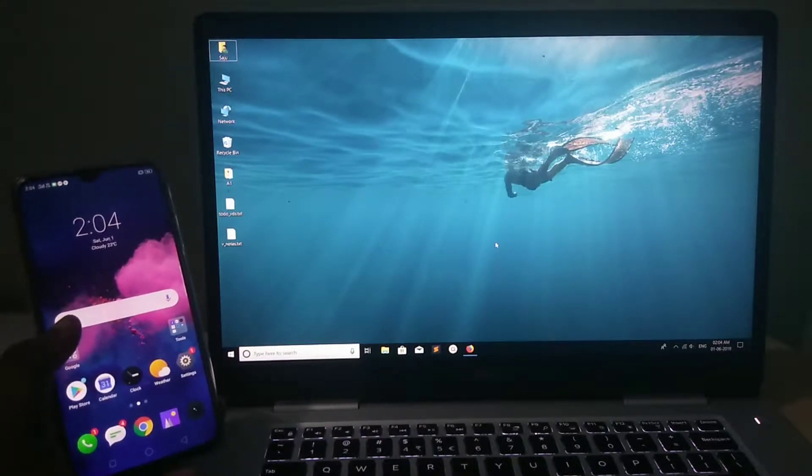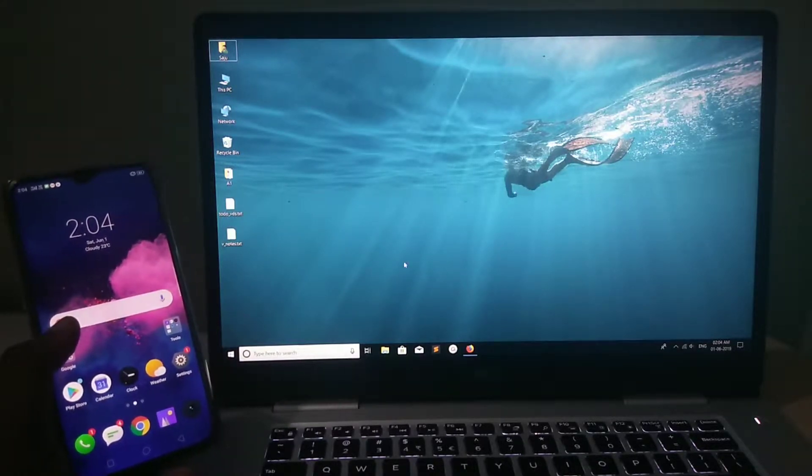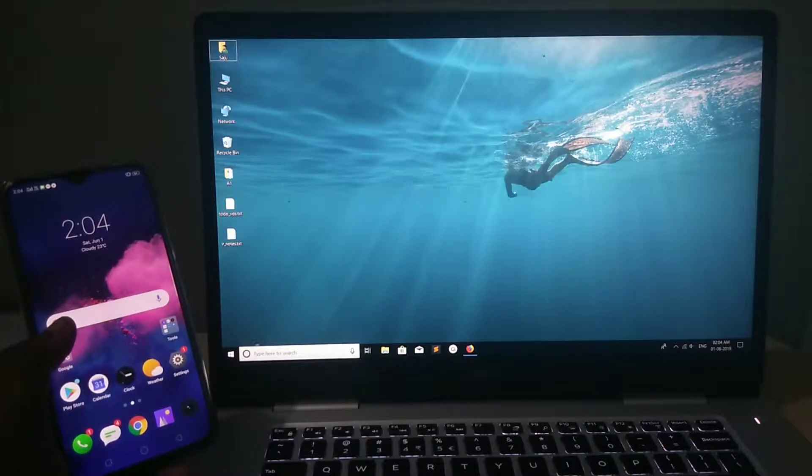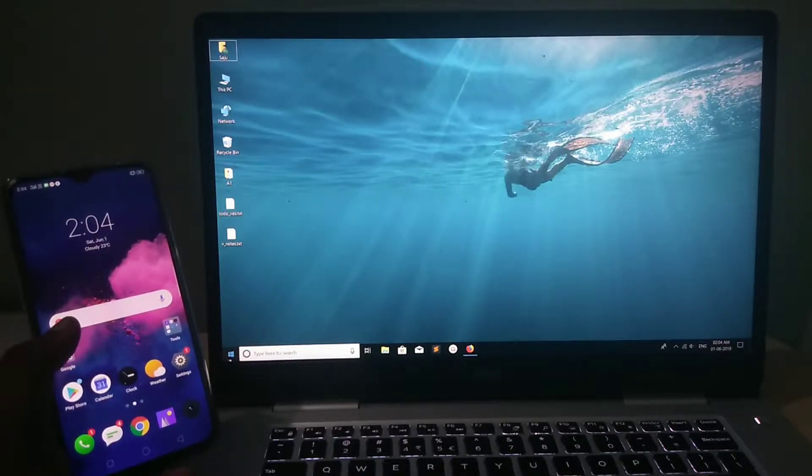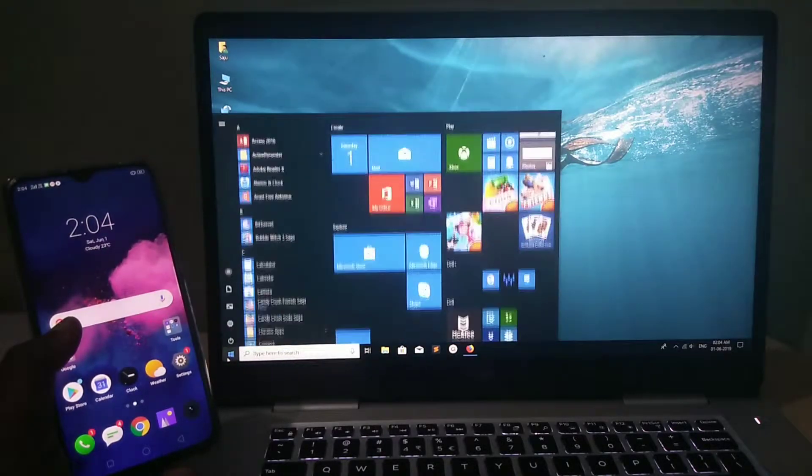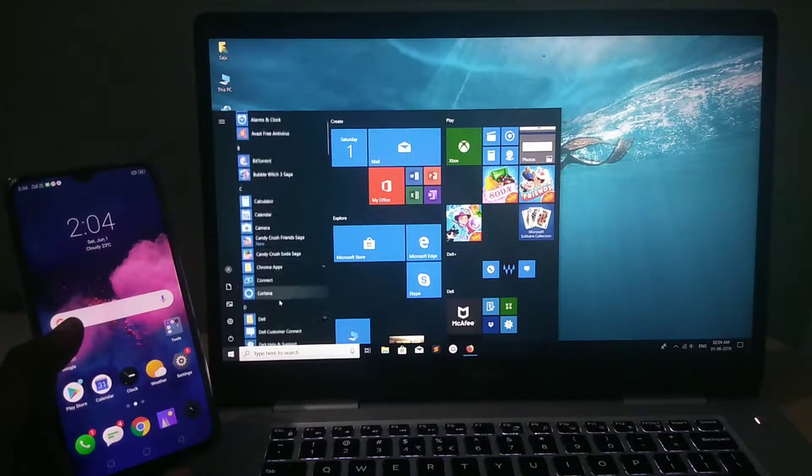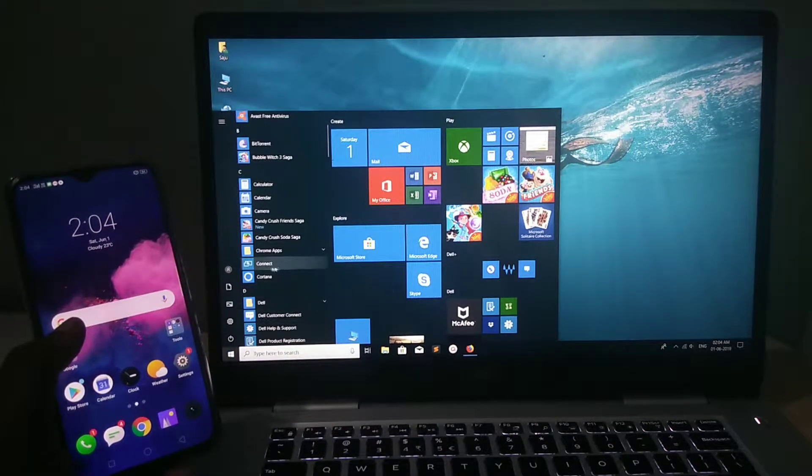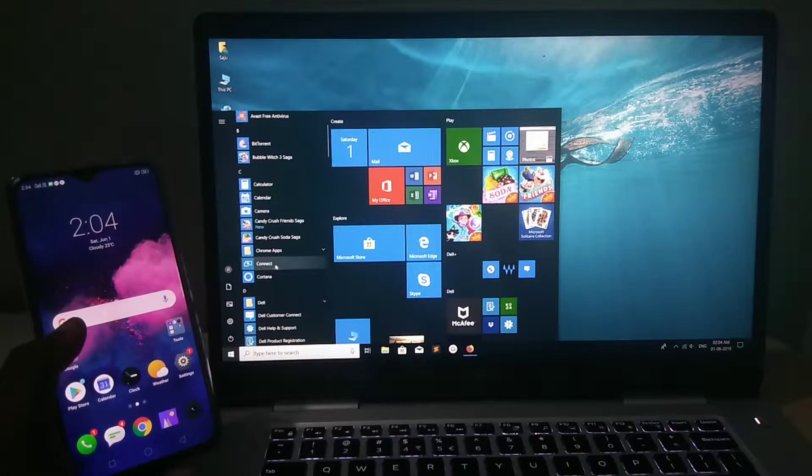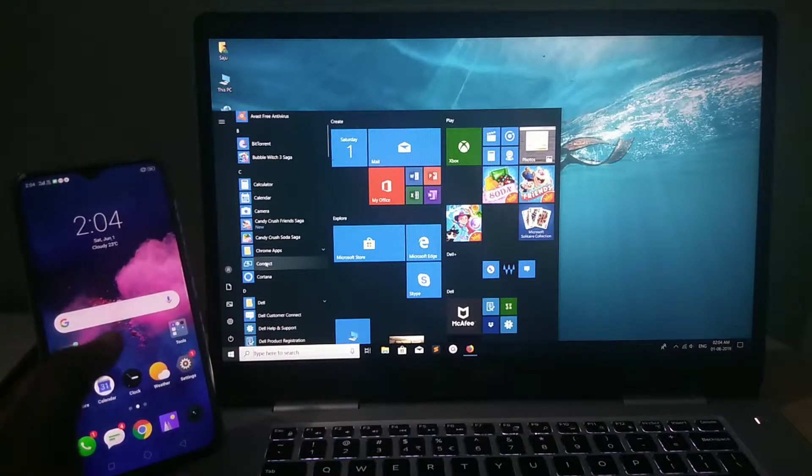So here I am using Windows 10. In Windows 10, click on this Windows icon. Then here you can see the connect option. Click on that.